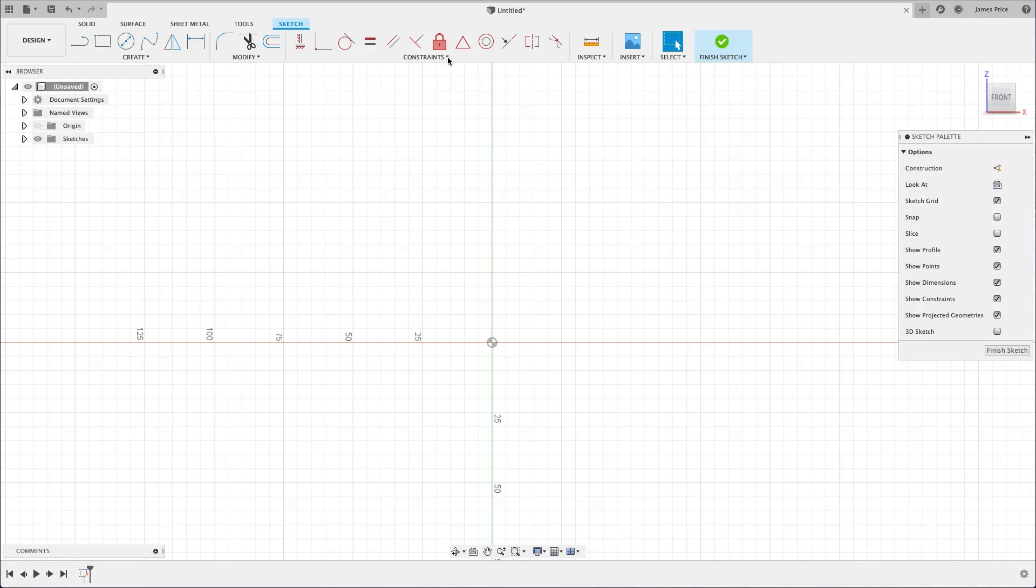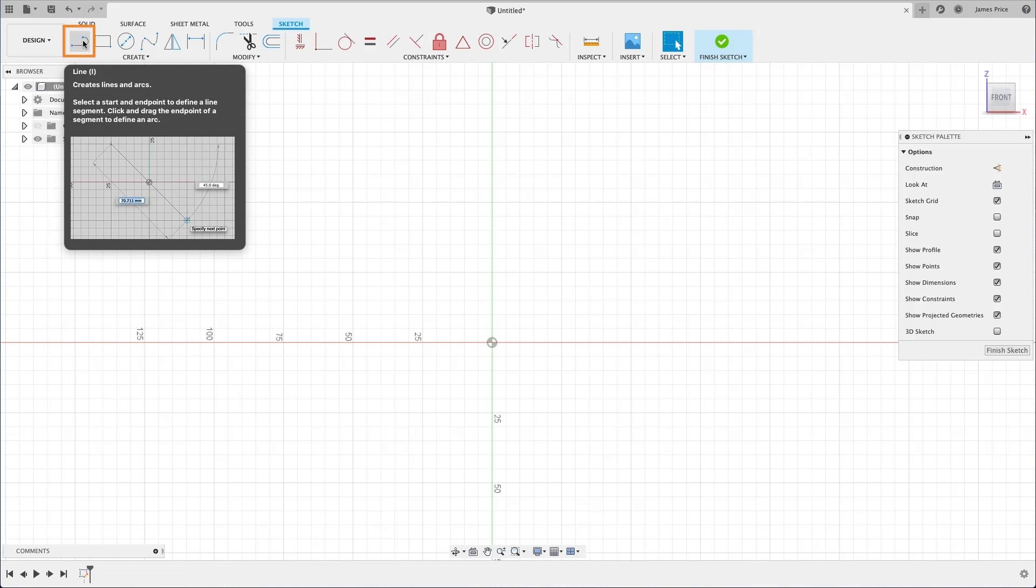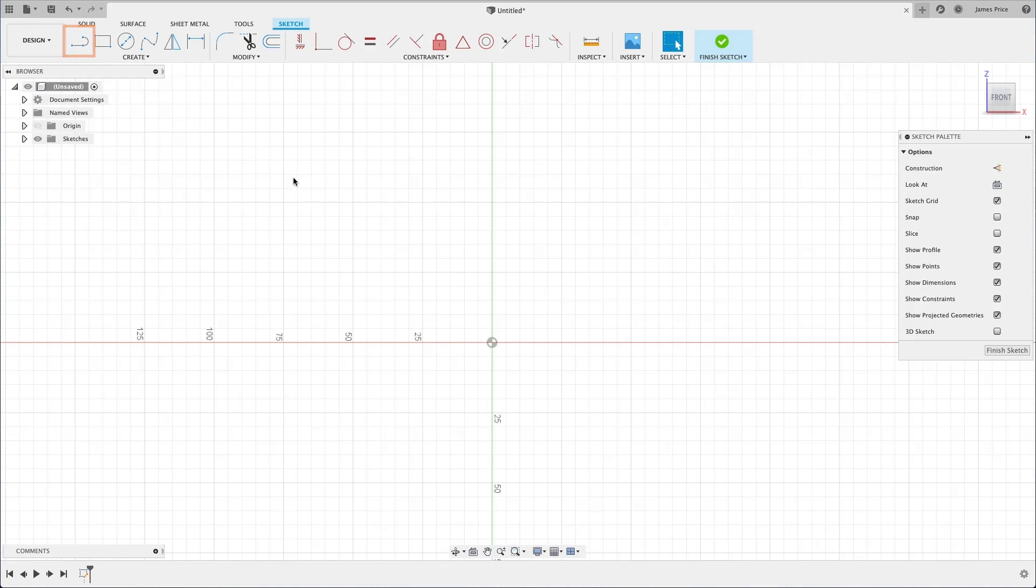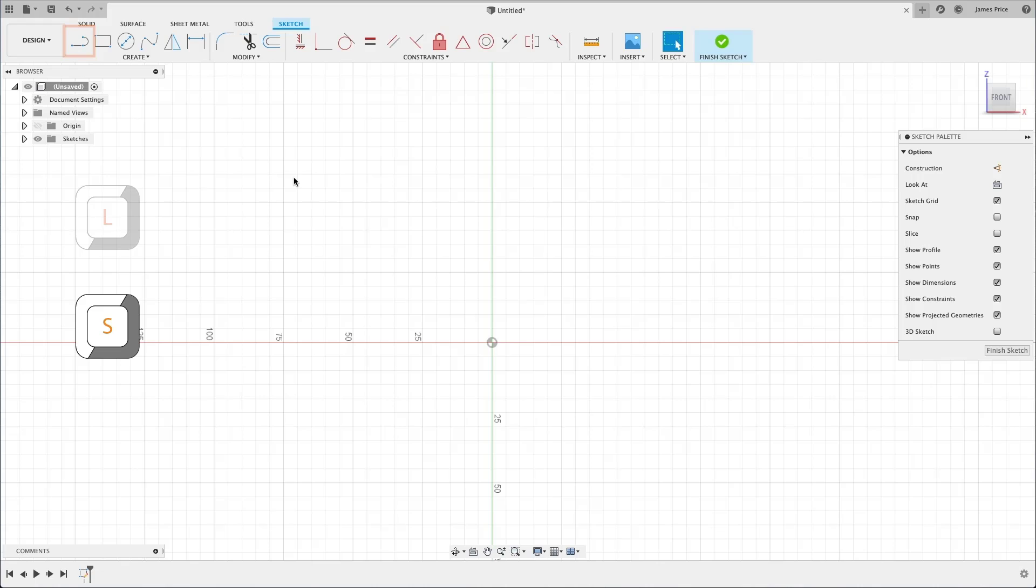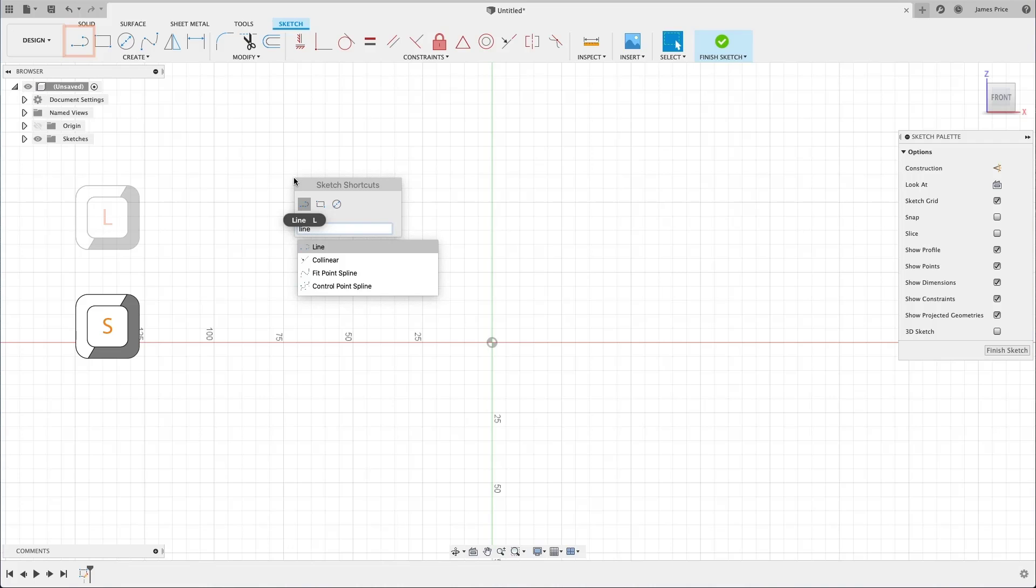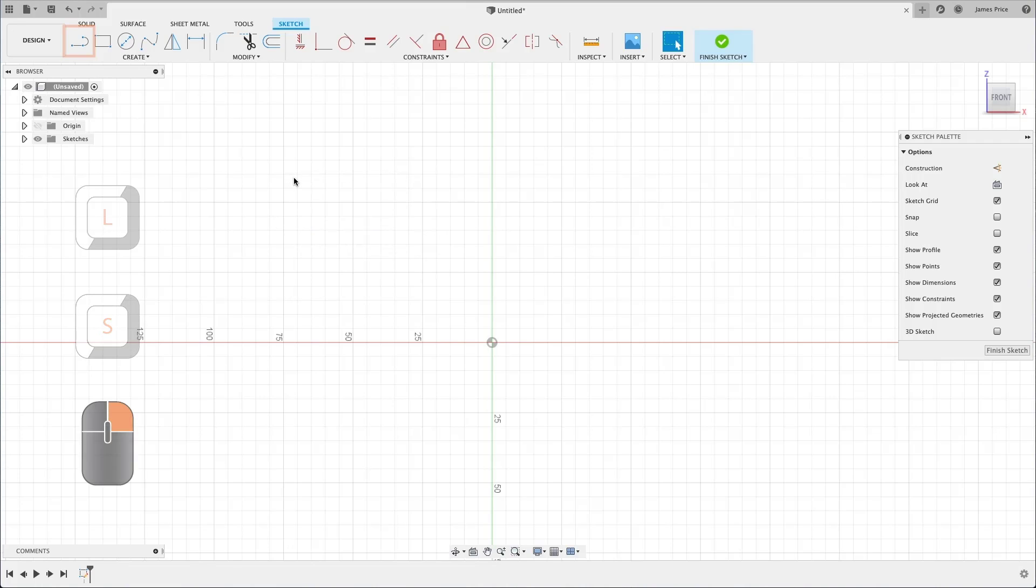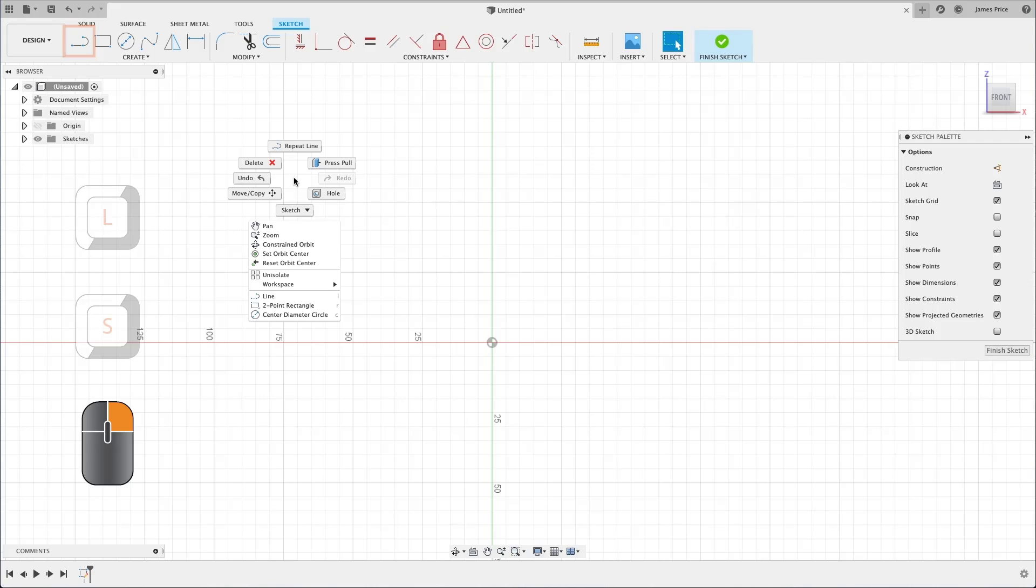Let's start by creating a simple line. You can either left click on the line command from the toolbar, use the shortcut L button on your keyboard, use the shortcut S button to search for the command, or by right clicking on the canvas to access a command from the marking menu.